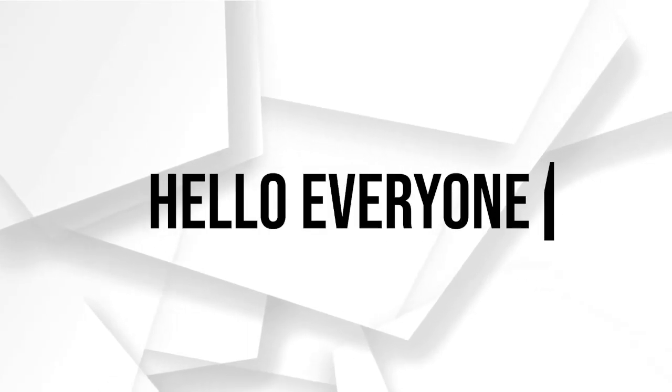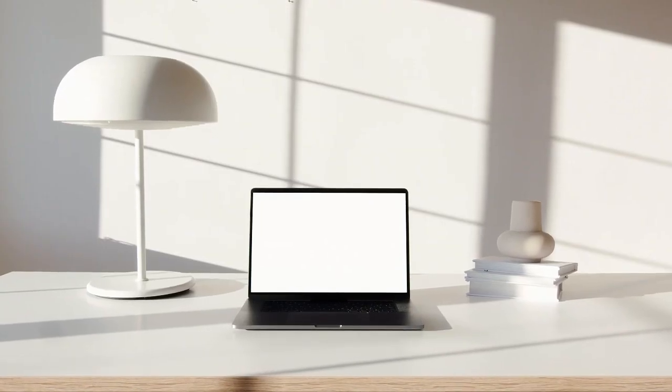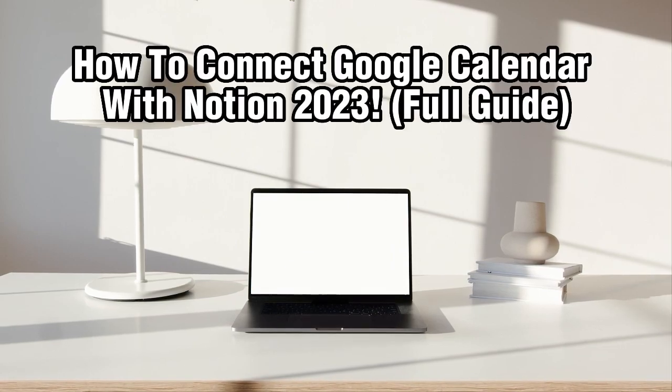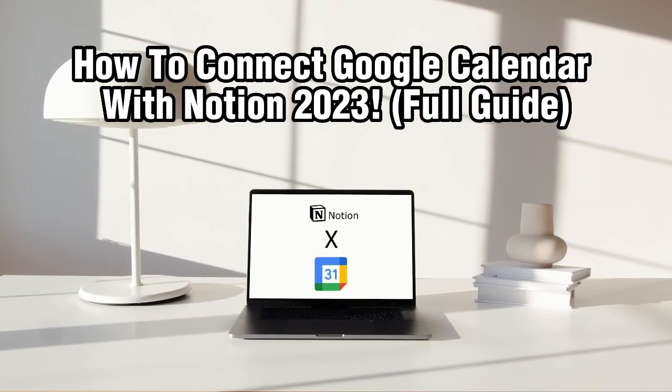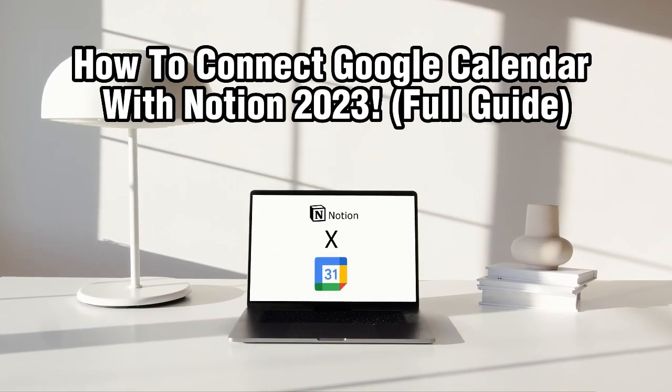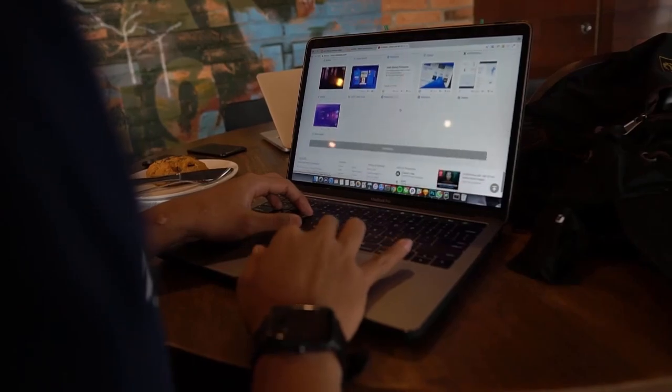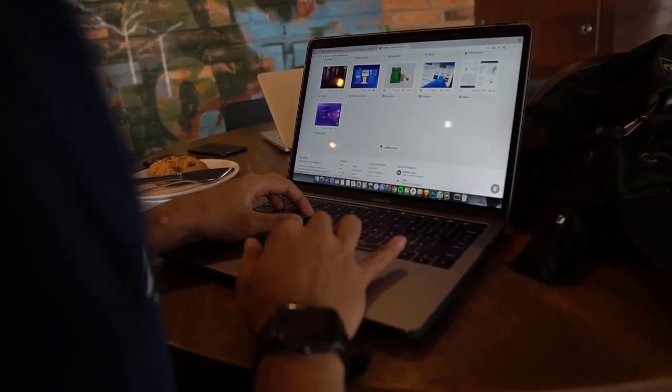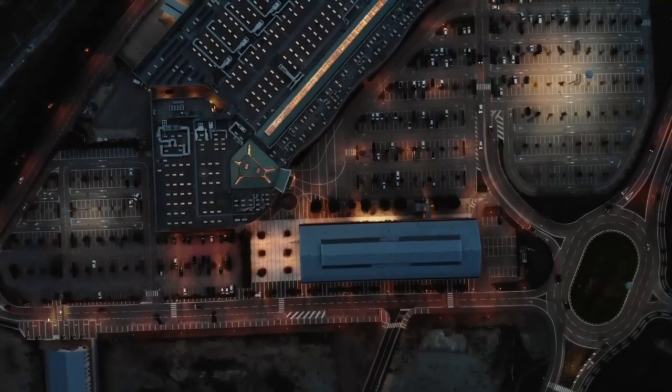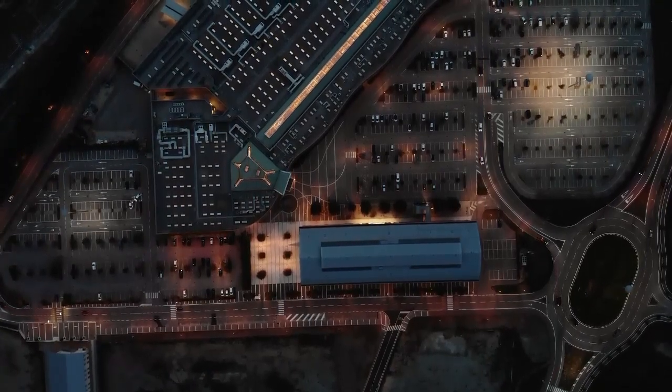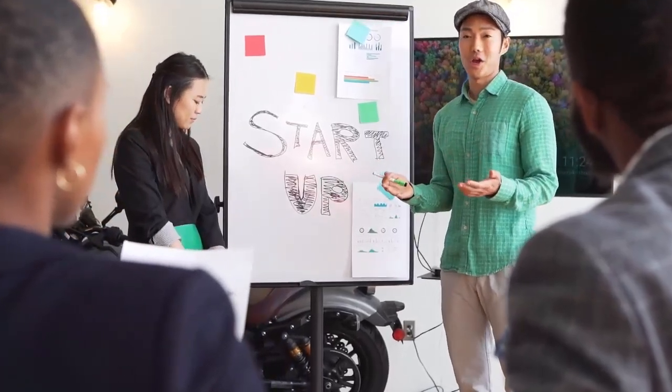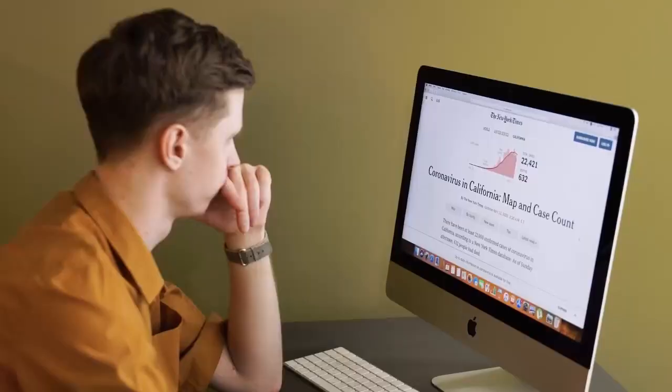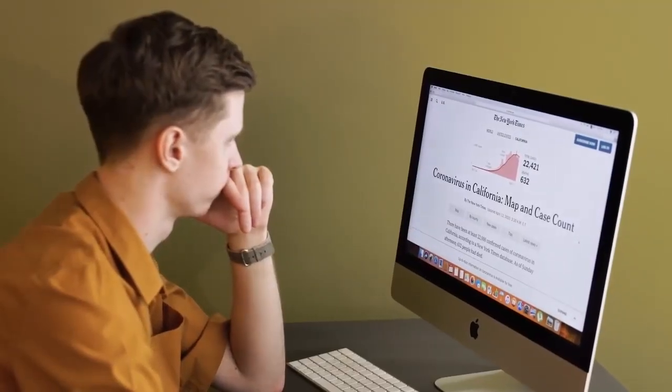Hello everyone and welcome back to our channel. In today's tutorial I'm going to show you how to connect your Google Calendar with Notion. By integrating the two platforms you'll be able to seamlessly manage your events, tasks and deadlines all in one place. So let's simply get started.